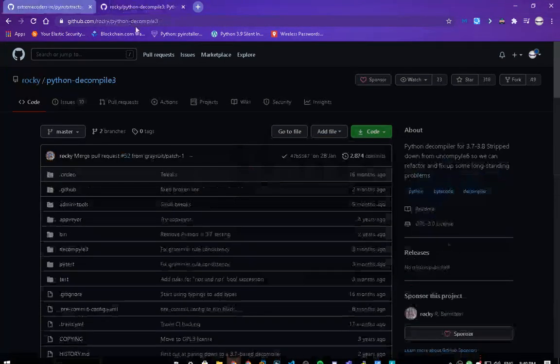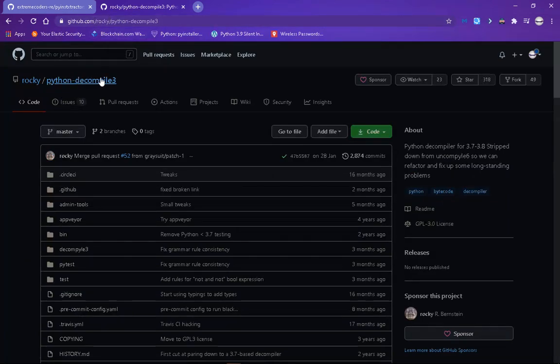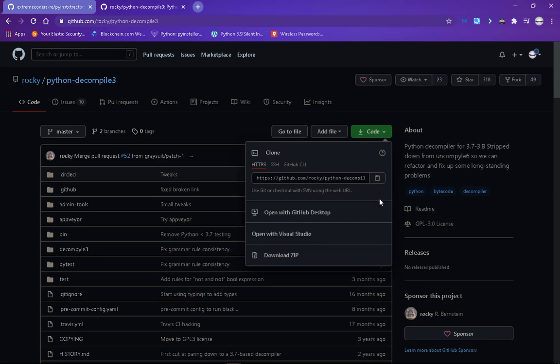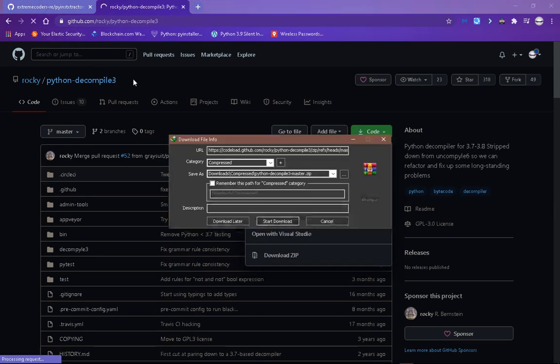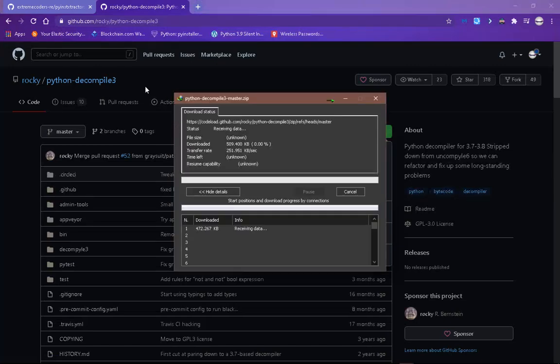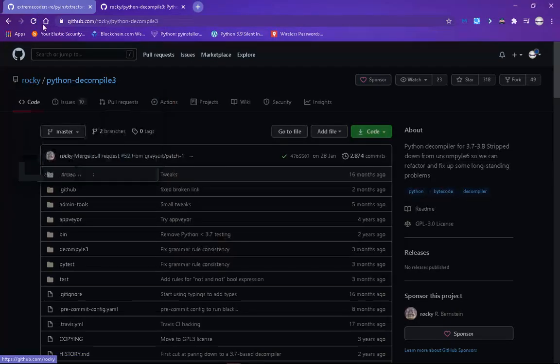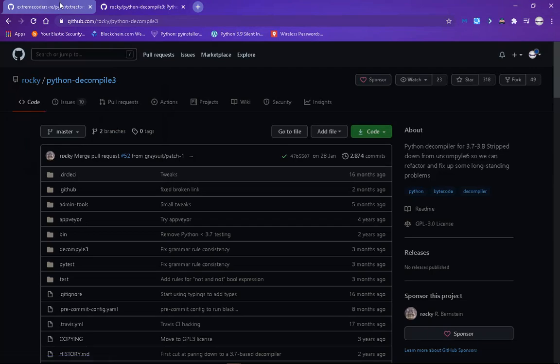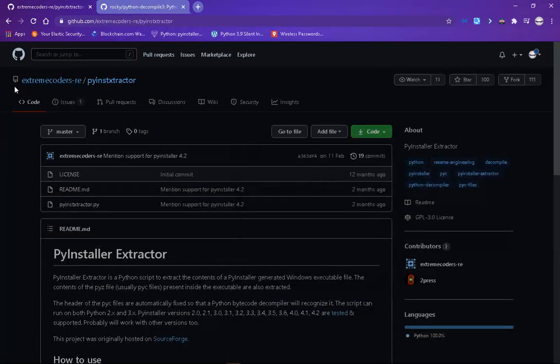Okay, start to download. And the same is this one here, Python Decompile 3 by Rocky. Code and download it. You can search this up in Google such as Python Decompile 3 by Rocky GitHub, then legal, same with this PyInstaller by Extreme Coders.